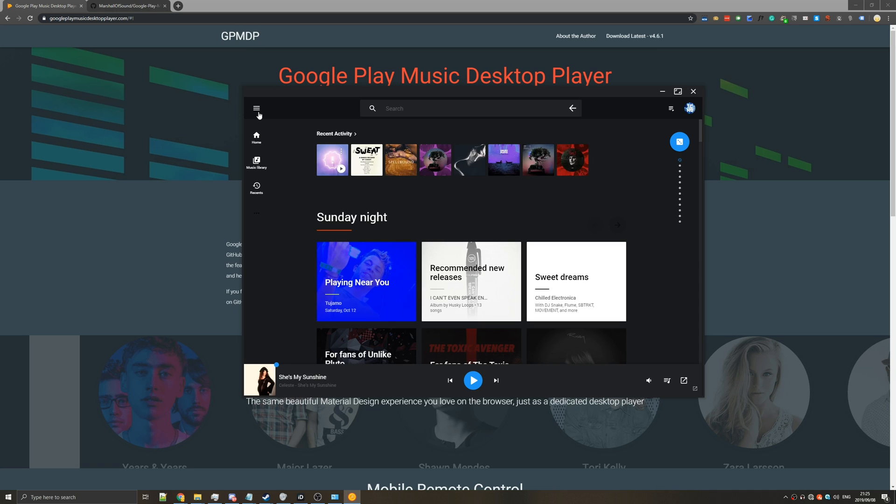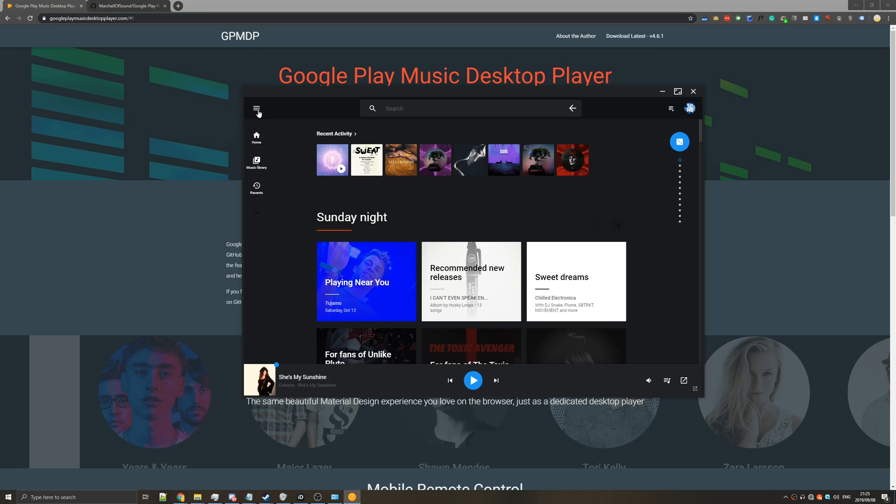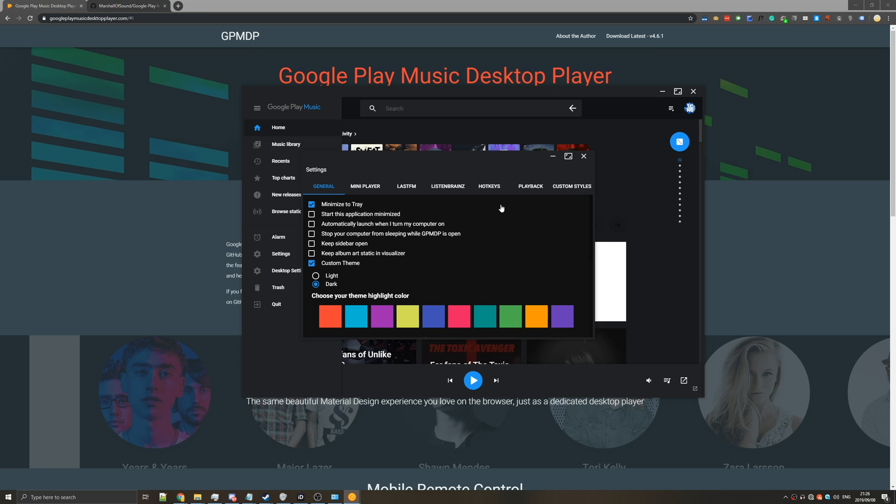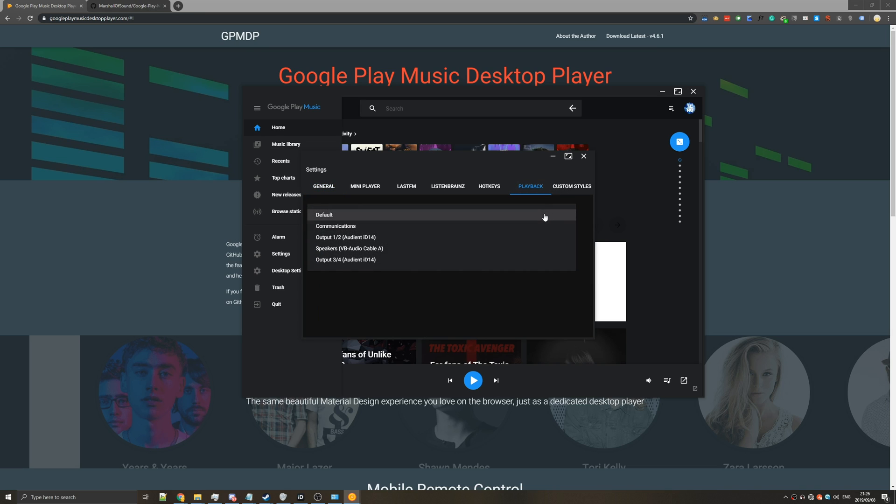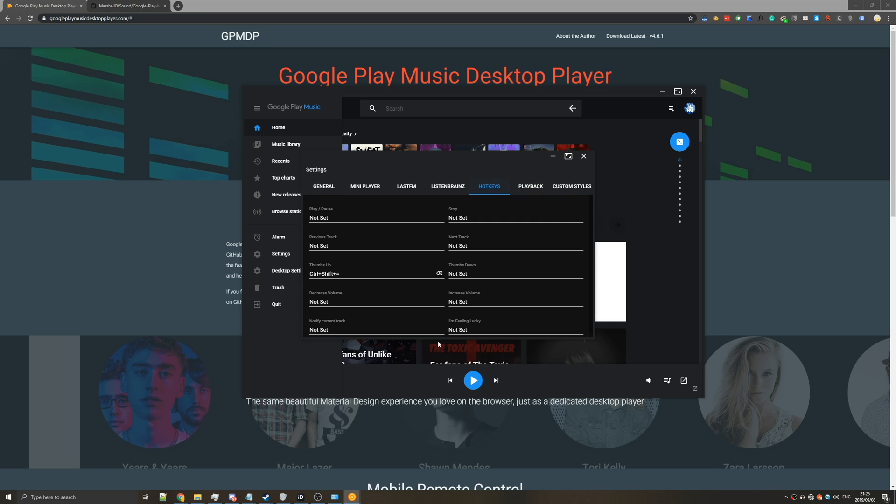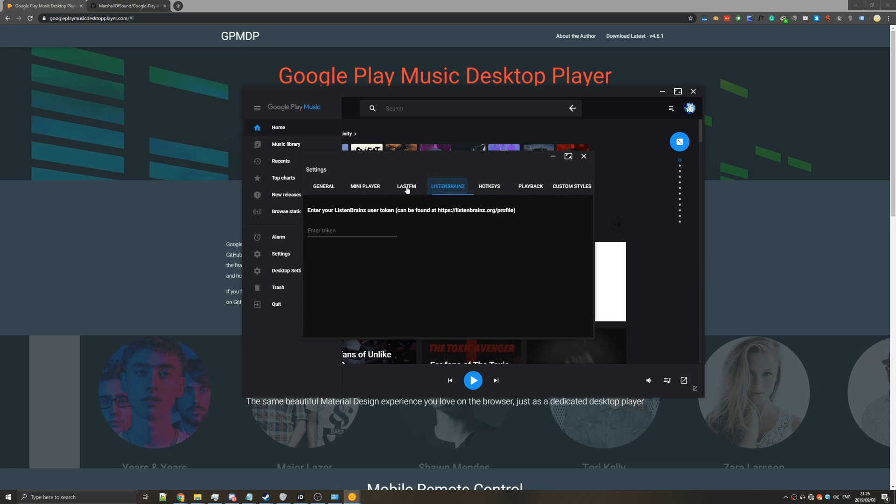Hitting the hamburger button in the top left brings out this menu here. Under desktop settings you have a bunch of options. Heading to playback you can change which device it uses. Hotkeys change exactly what you'd expect, and you can set up a bunch of other things like listen brains, last.fm as well as a mini player if you'd like.